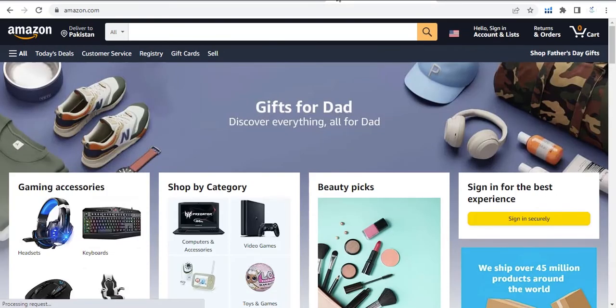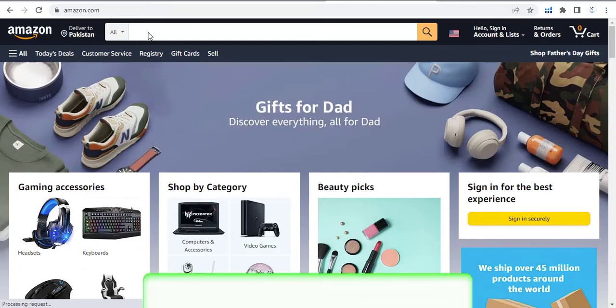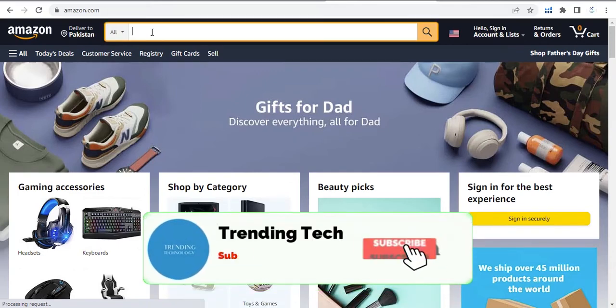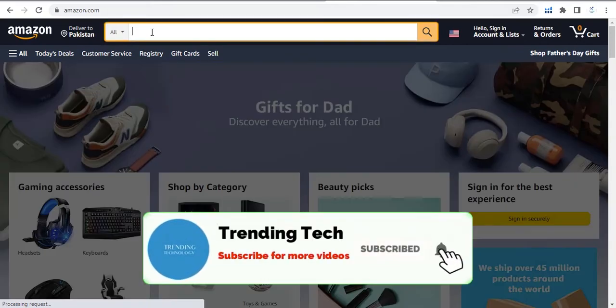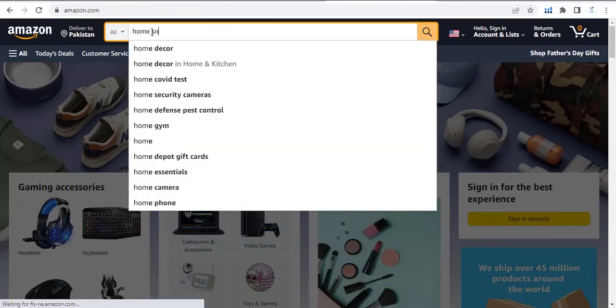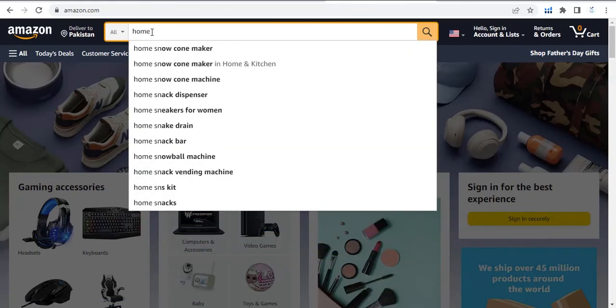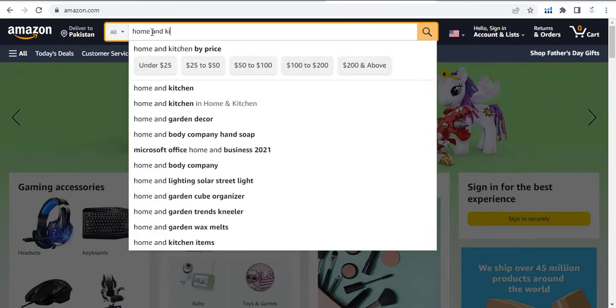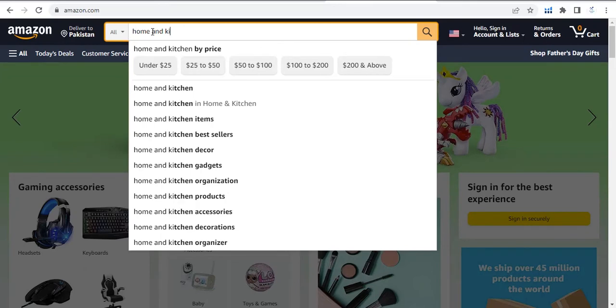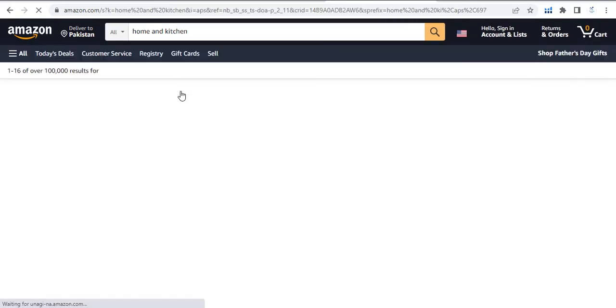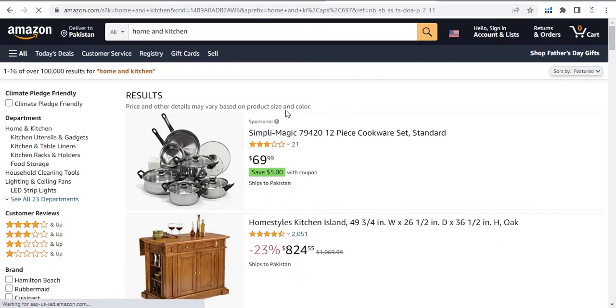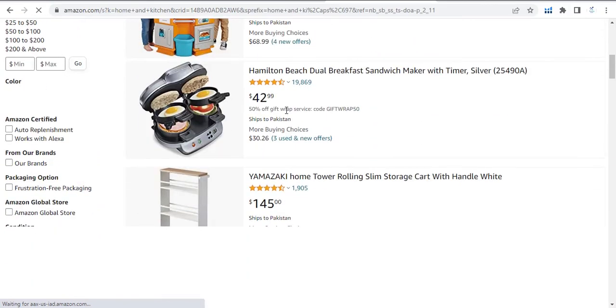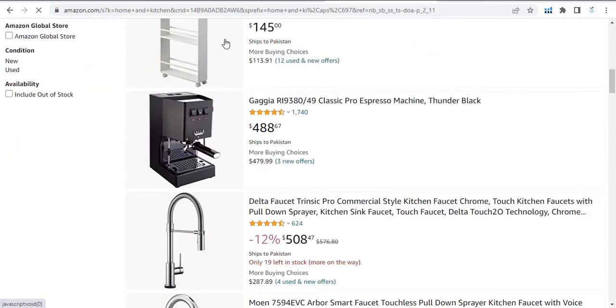And look for your desired products. Like I am searching here home and kitchen. Let's say I am looking for this.